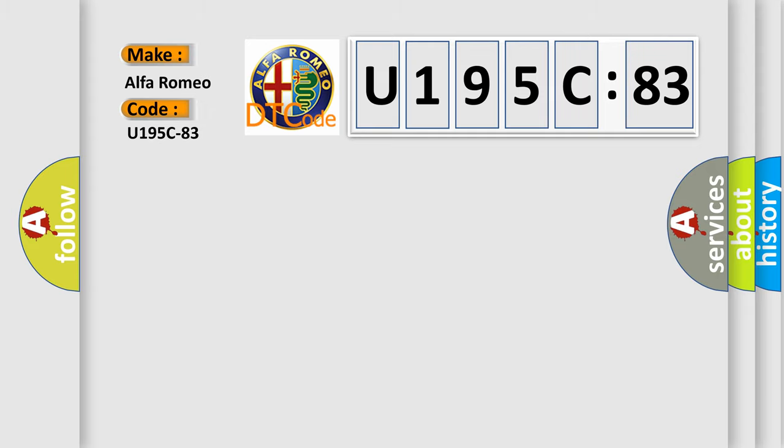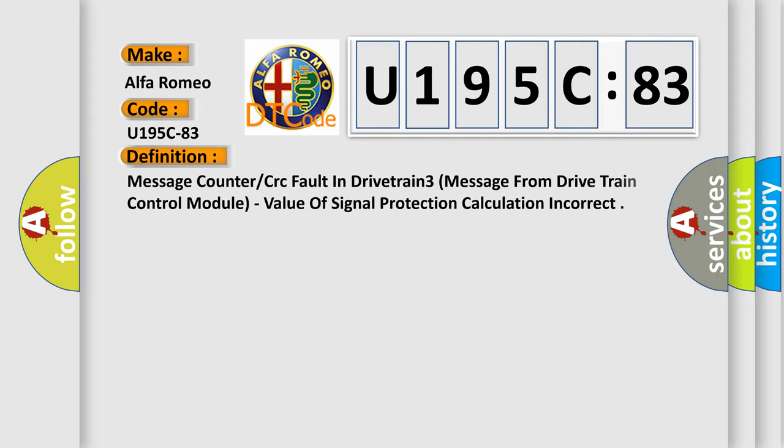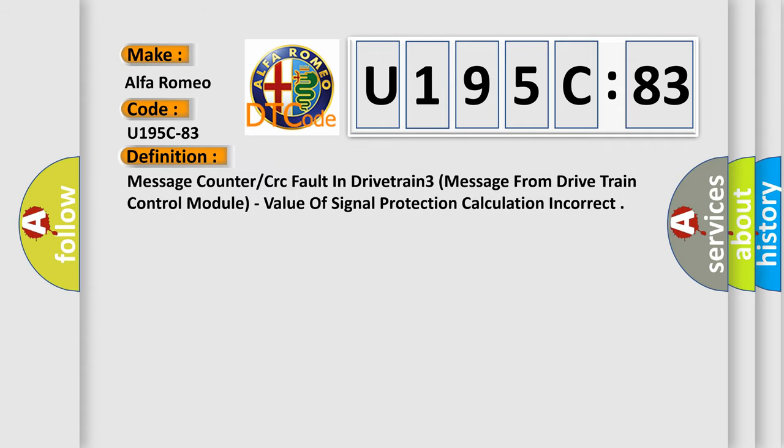Alfa Romeo, car manufacturer. The basic definition is message counter or CRC fault in drivetrain 3 message from drivetrain control module.